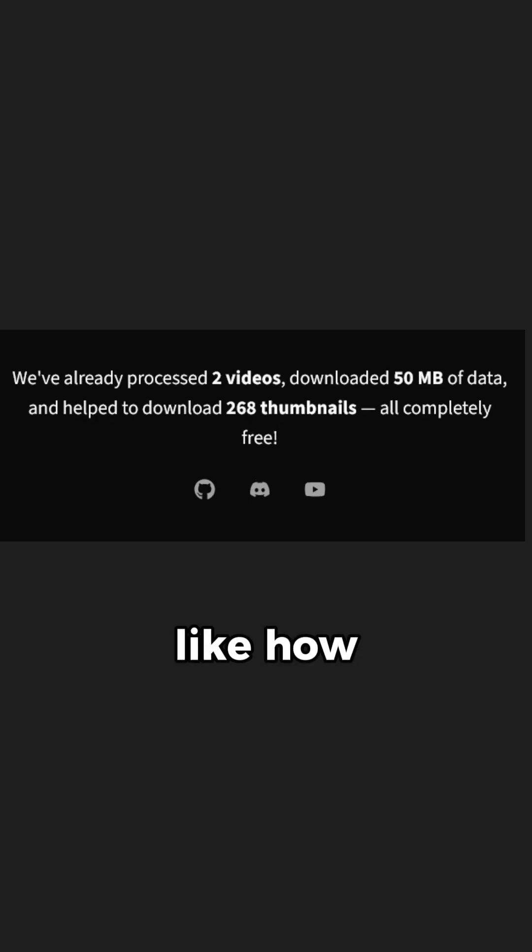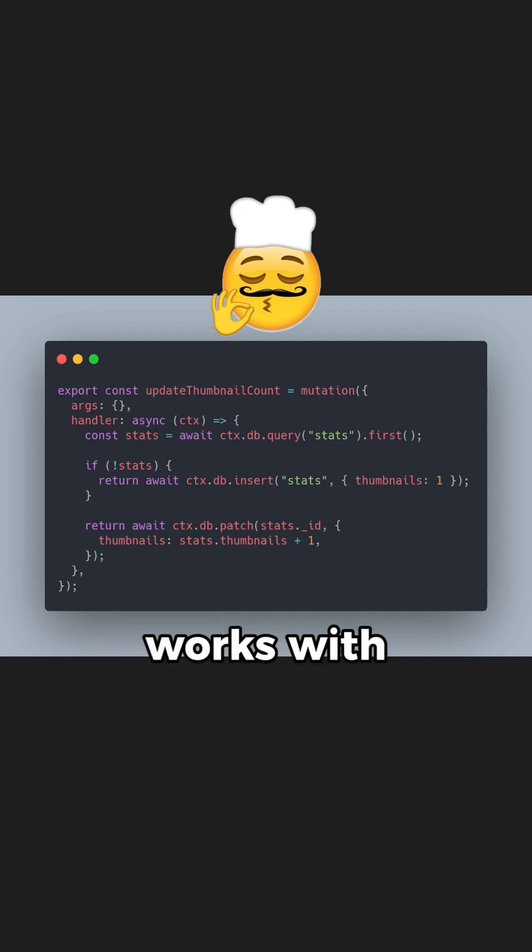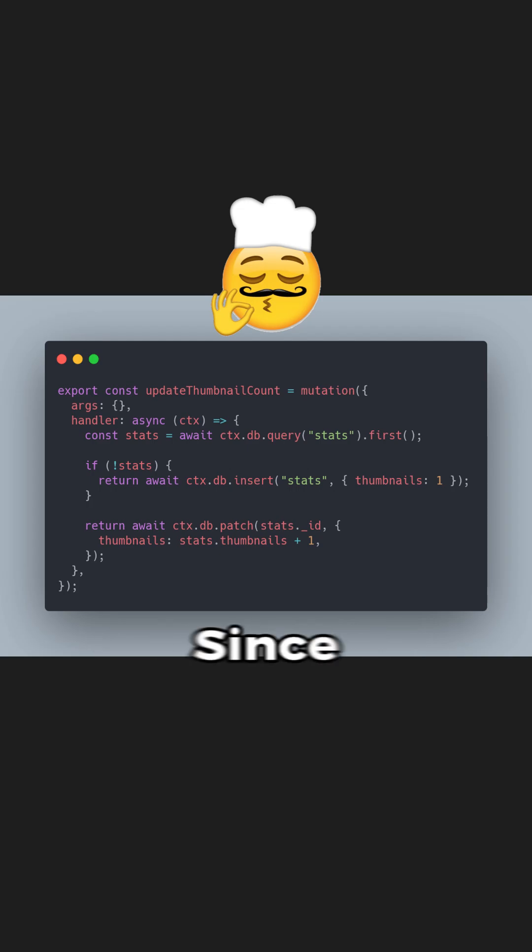In my recent project, I had to track some basic stats, like how many thumbnails are downloaded by our users, and it just works with only a few lines of code.